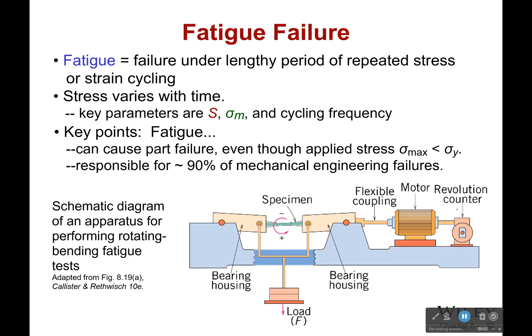Welcome back. Let's talk about fatigue failure — that's an important term. Fatigue is a failure under a lengthy period of repeated stress or strain cycling, meaning you put a stress on, pull it off, put it on, pull it off, over and over and over again.